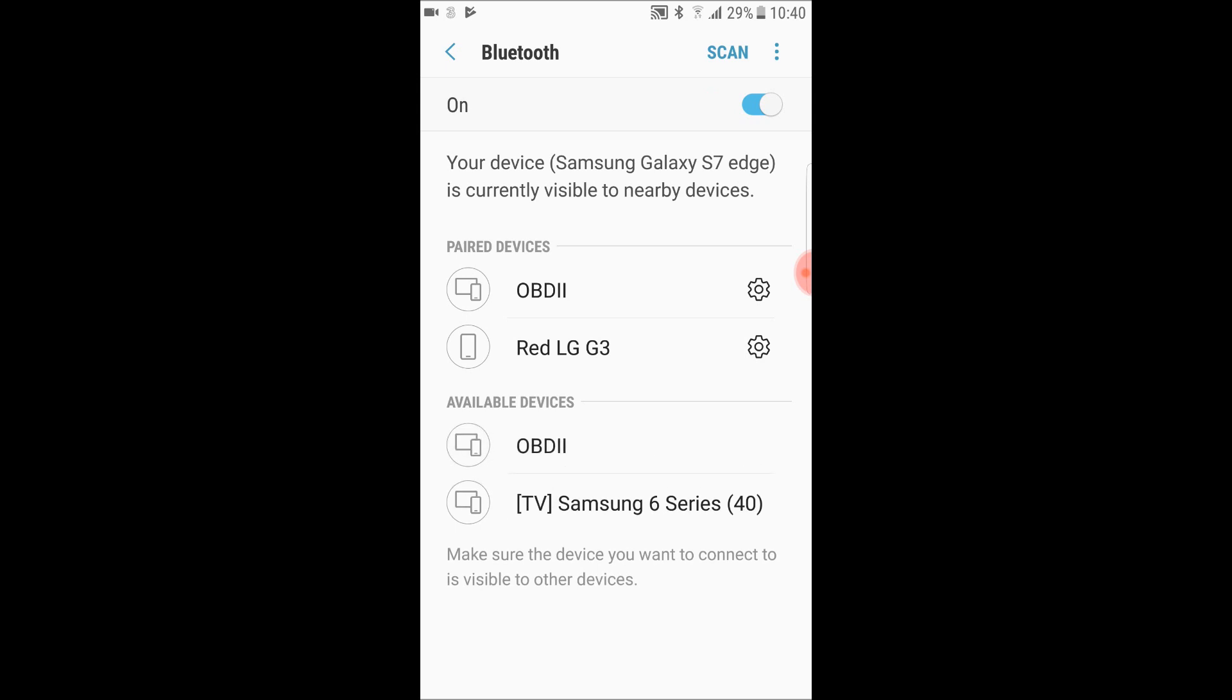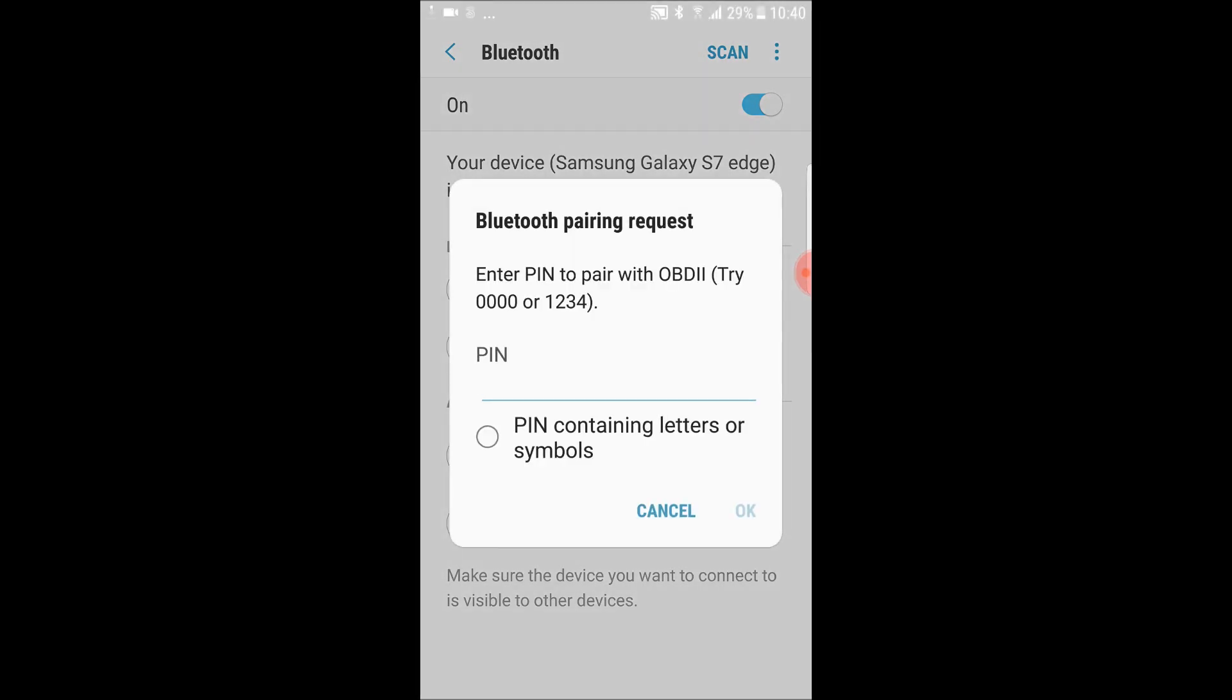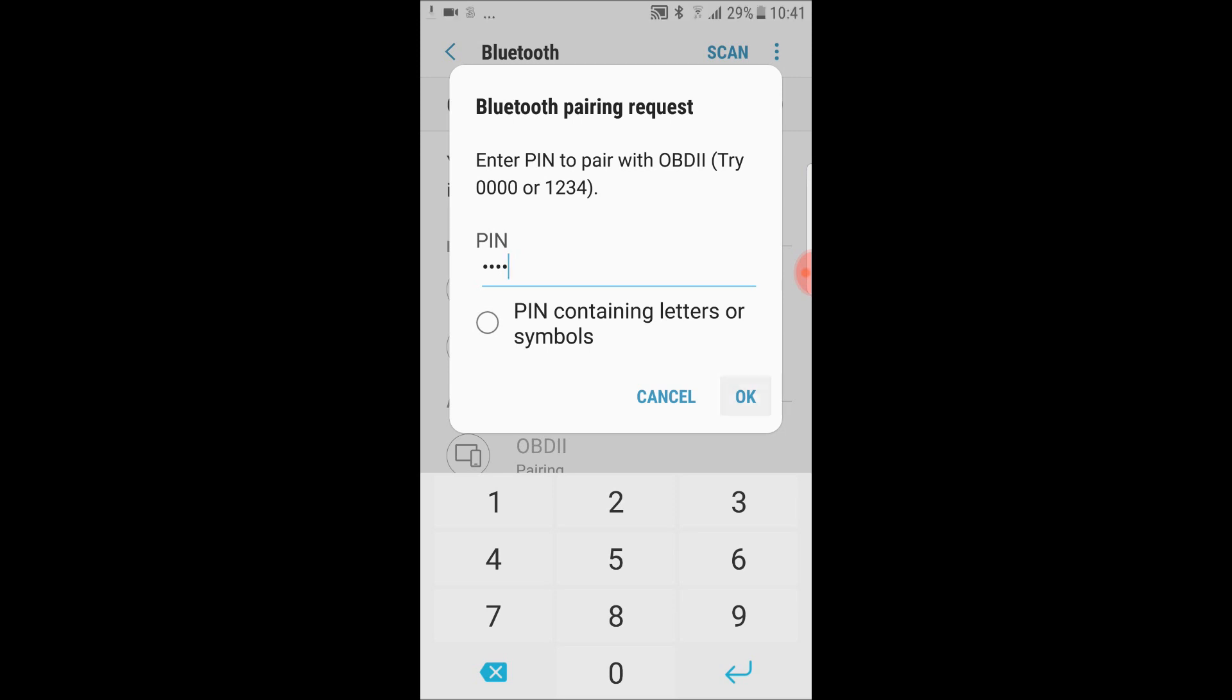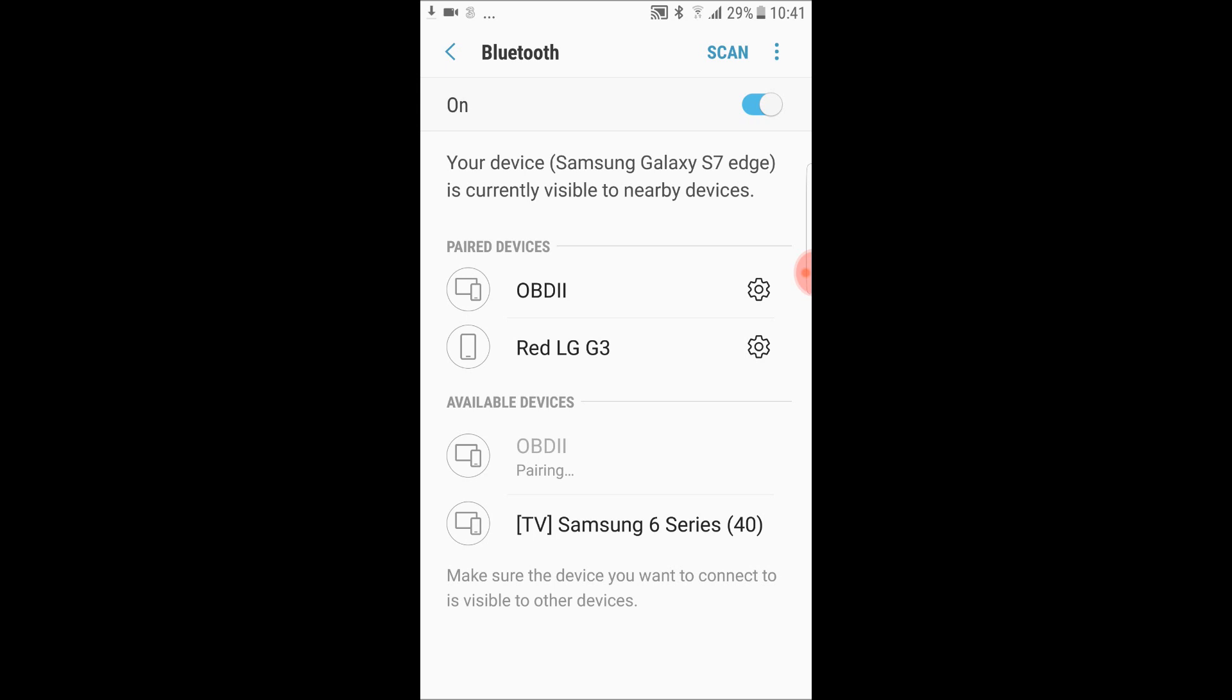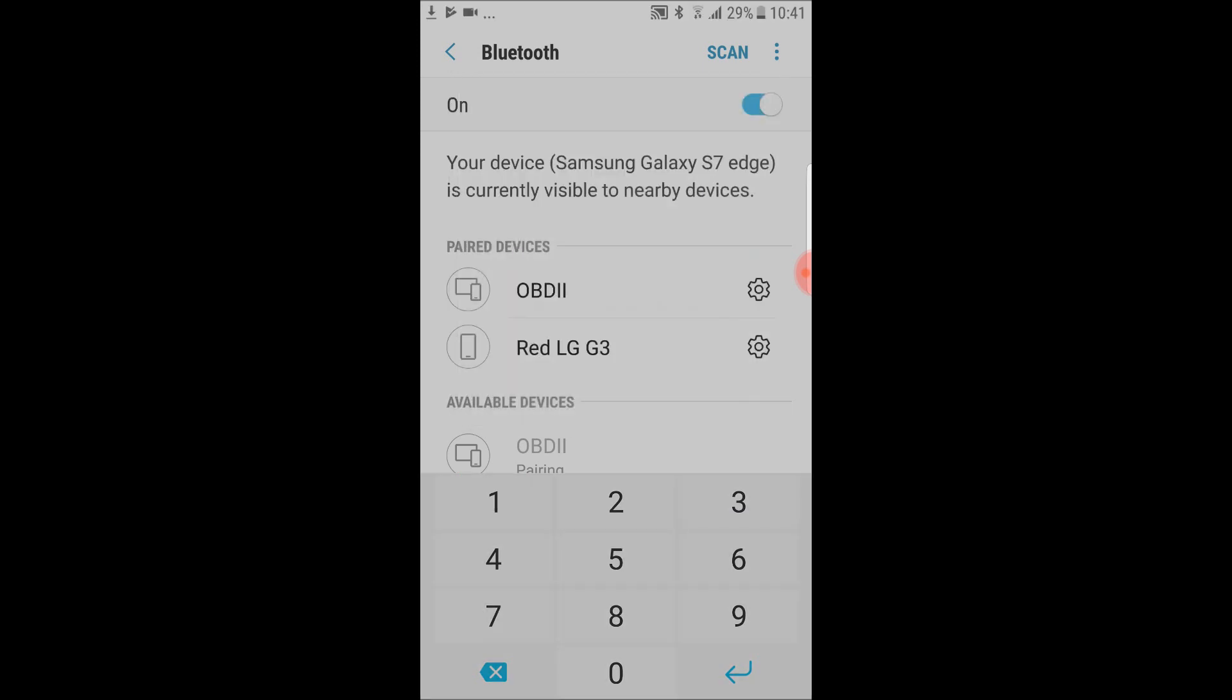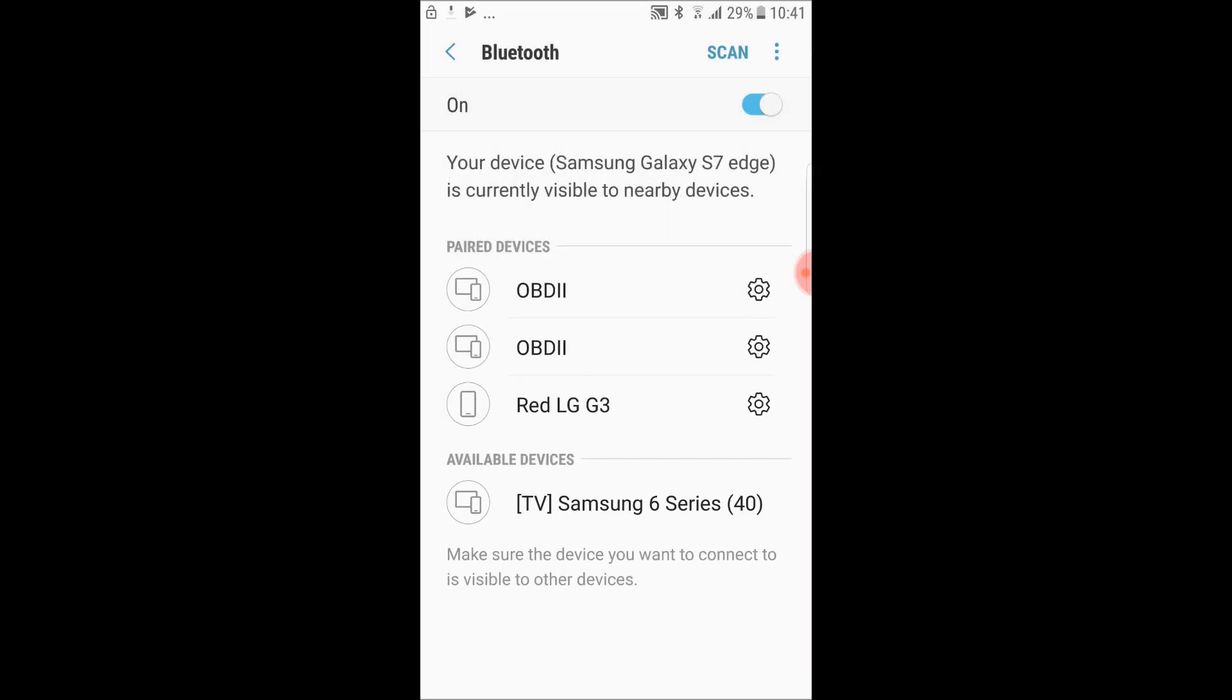Here it is. The one that's already appeared in this list is an older one, so the new available device ODB2 has come up there. It's asking me to try these two different codes. Let's try the first one, zero zero zero zero. That has not worked. So we'll try again. The other code it was suggesting is one two three four. Let's try that.